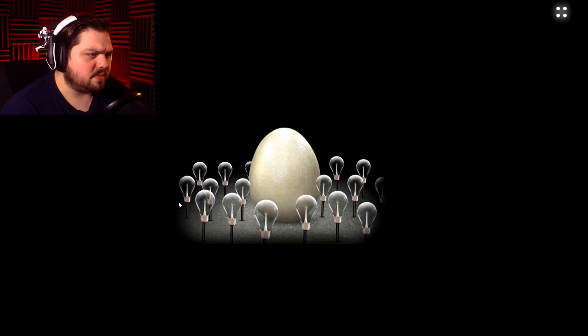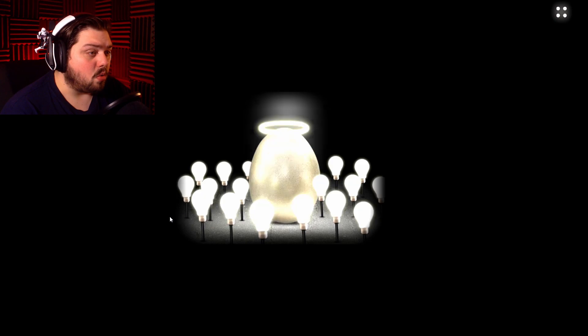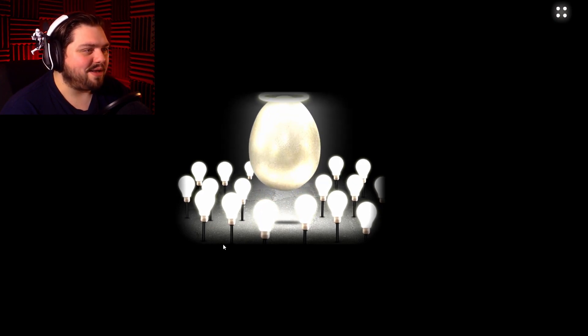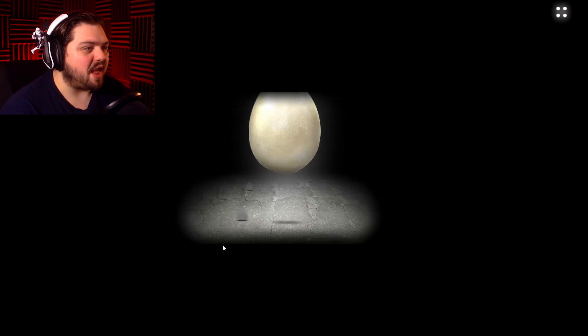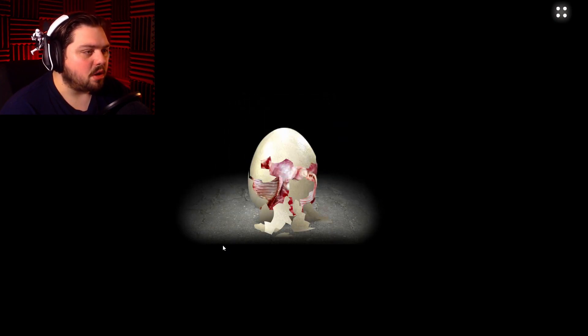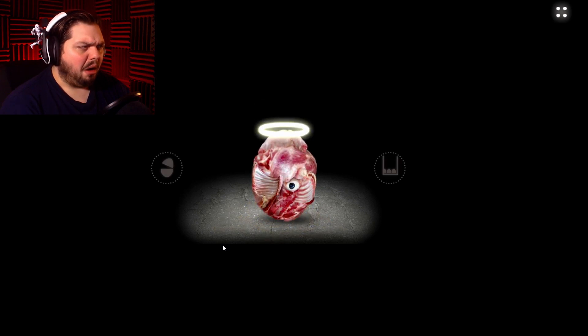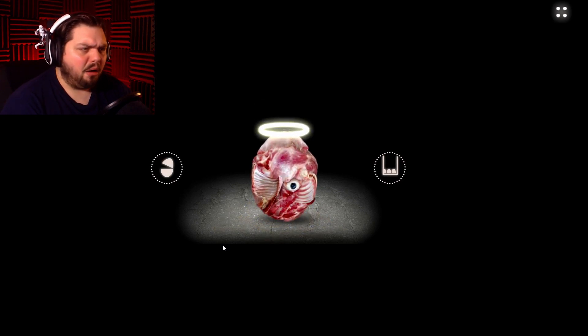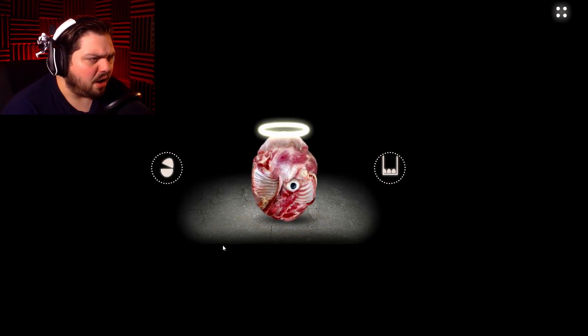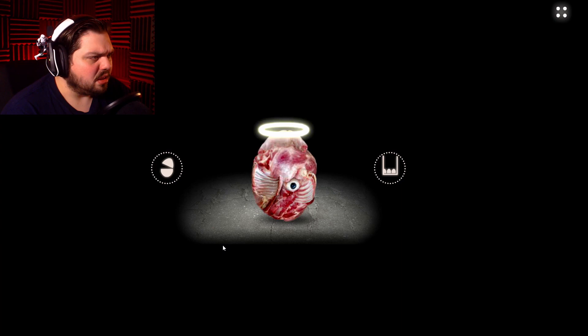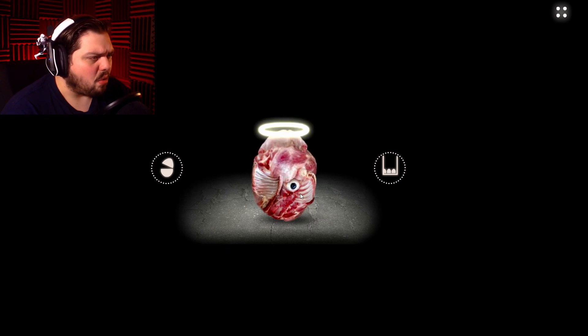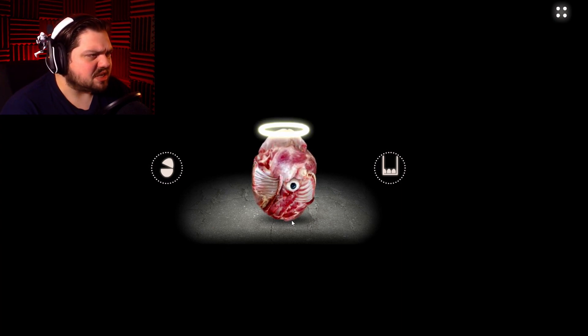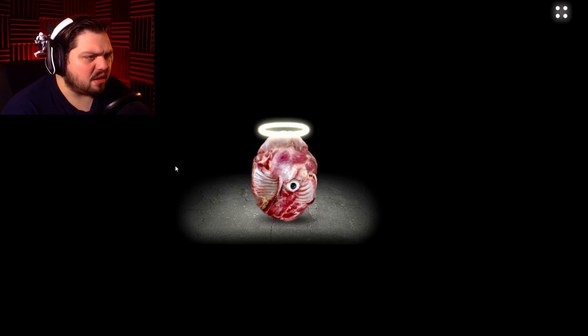Ah. The holy egg of Antioch. What the fuck? No. Oh, that's disgusting. What the heck?